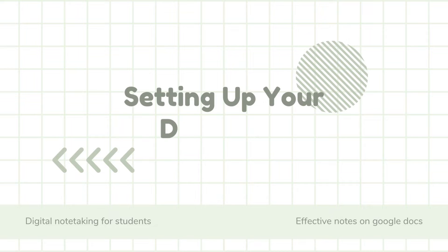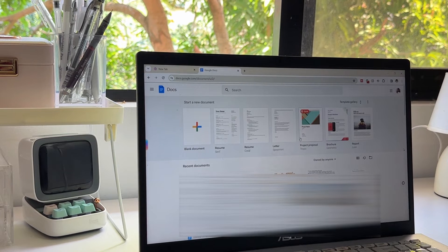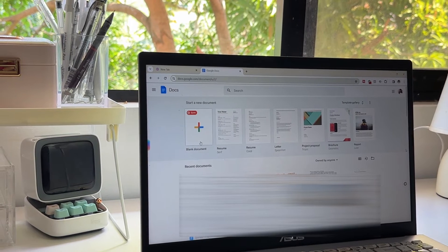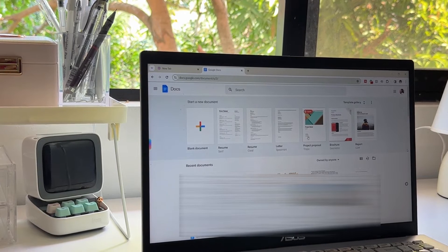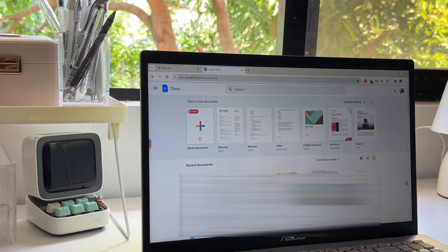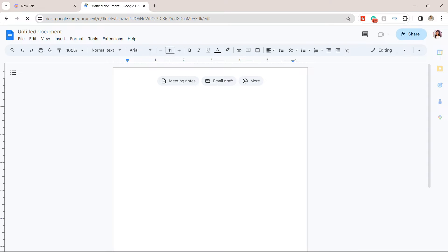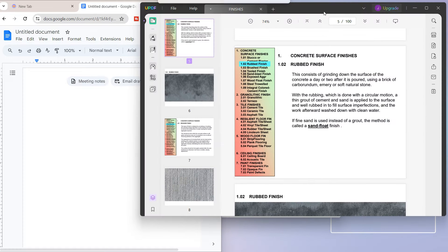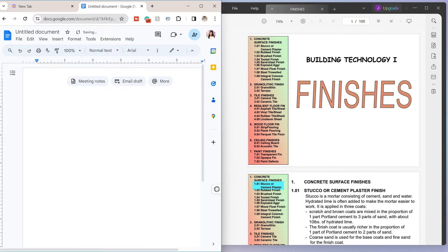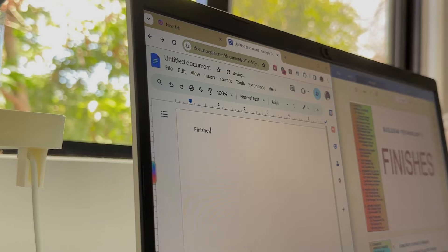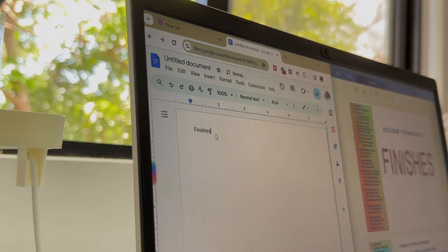So the first step is to set up your document. Open Google Docs and create a new document. Once your document is open, you'll notice a clean and simple interface that allows for easy navigation. Next, let's talk about formatting.